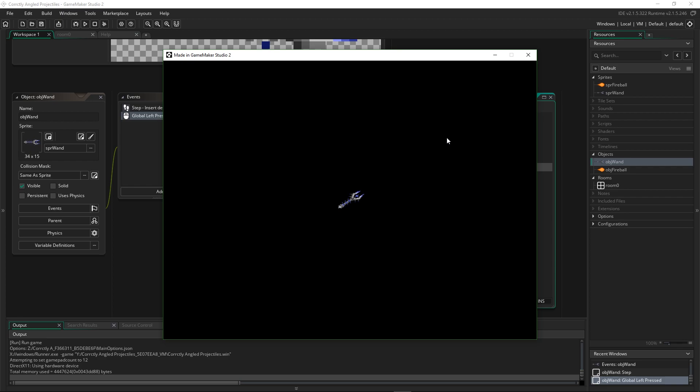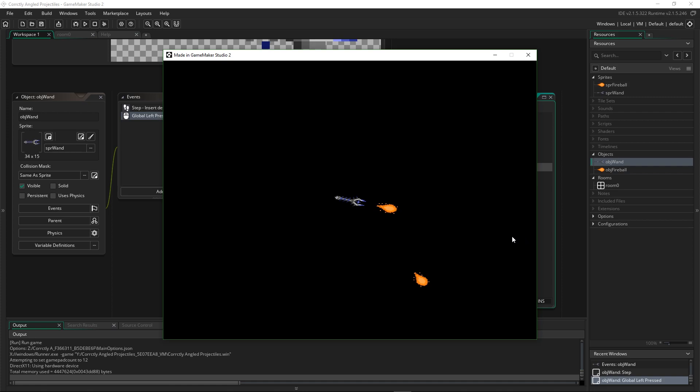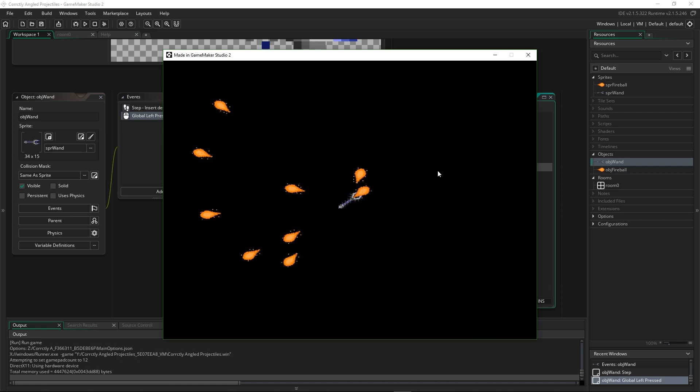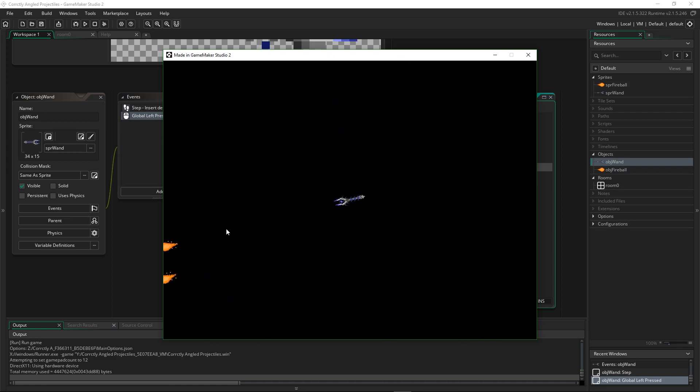So if I left click it creates a fireball and it's always facing the correct direction as well. No matter where the mouse goes it is moving in that direction and it is always angled correctly.